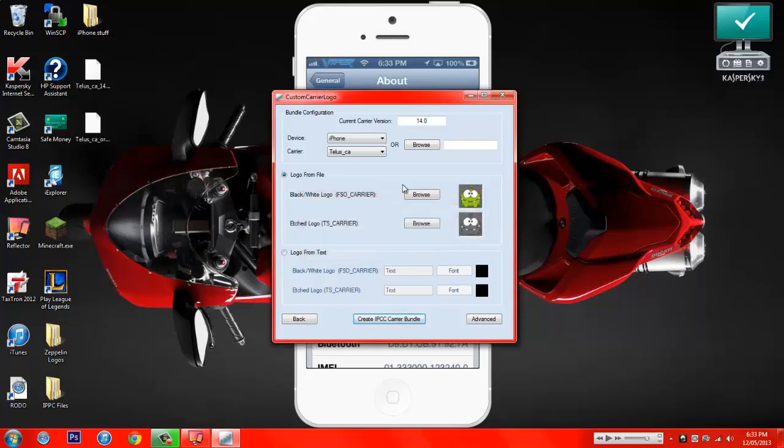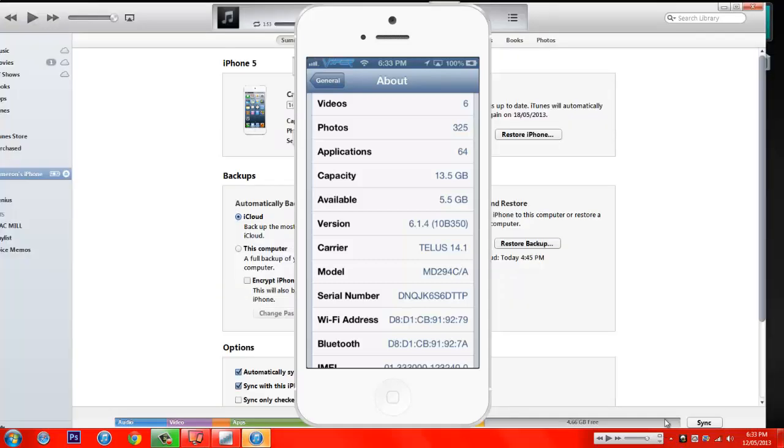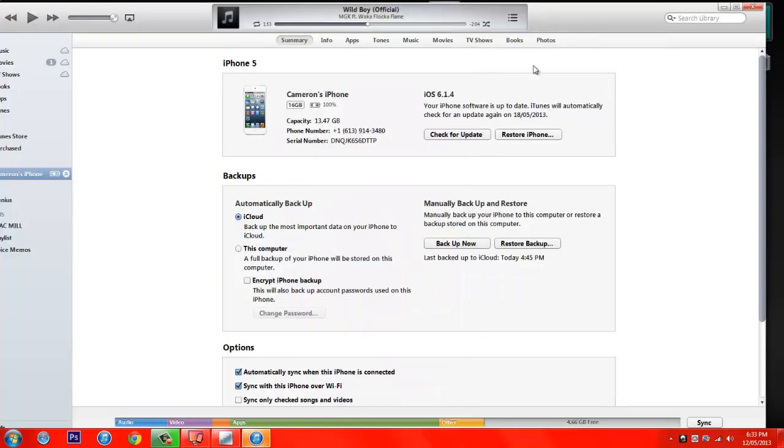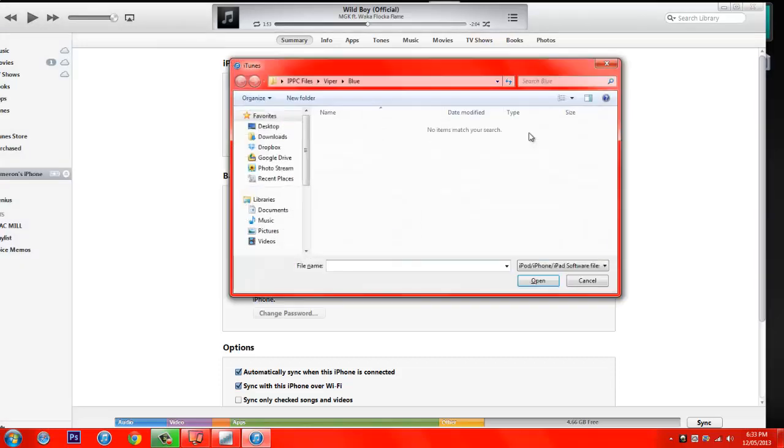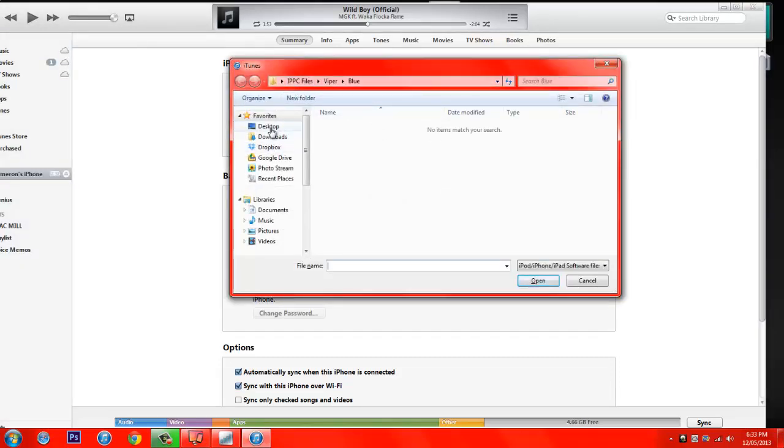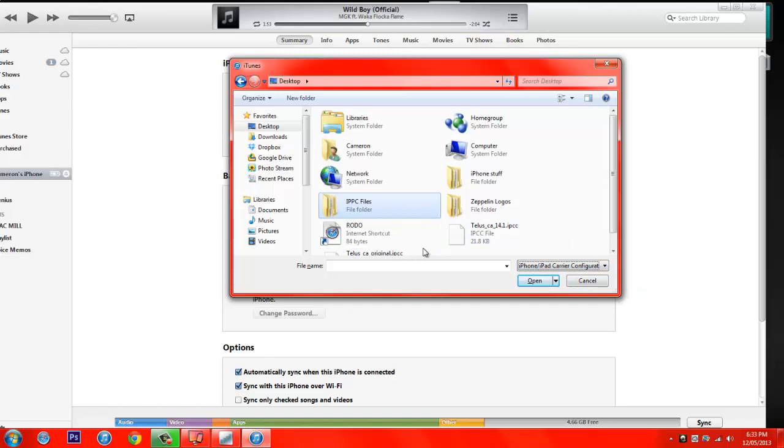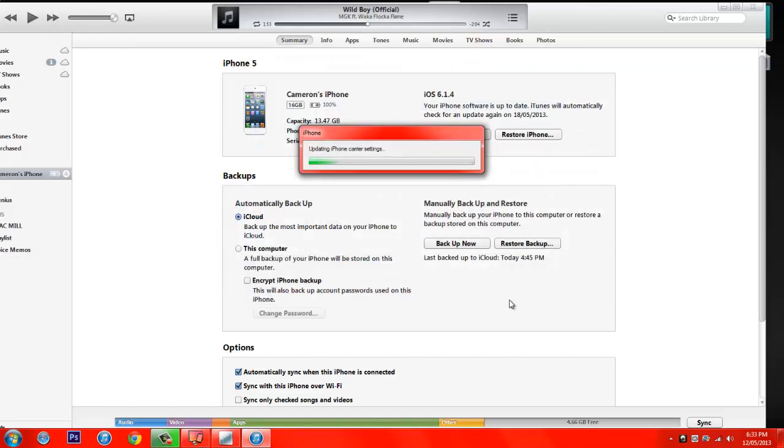I'm just going to minimize that for now. Now you need to go to iTunes. Click Shift Restore for Windows. And then you go into your desktop. Change this to the Carrier Configuration Files. And do not choose the original. That's just the one that you already have, so it won't change. You want the 14.1. Click Open.